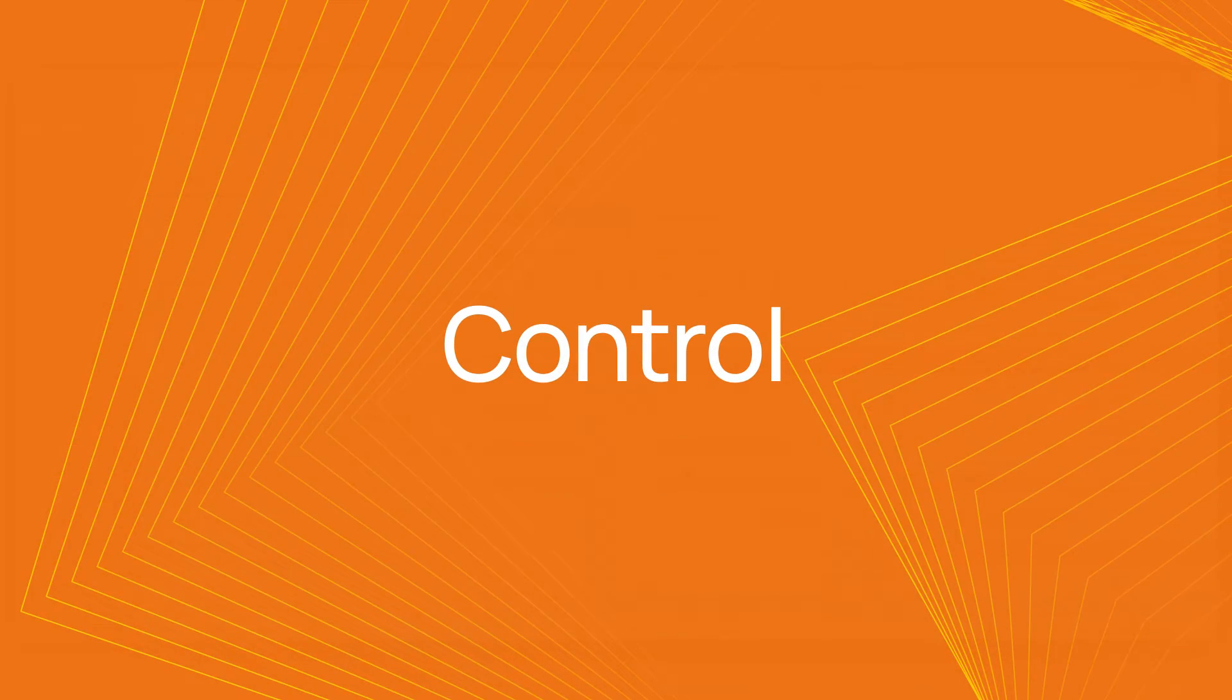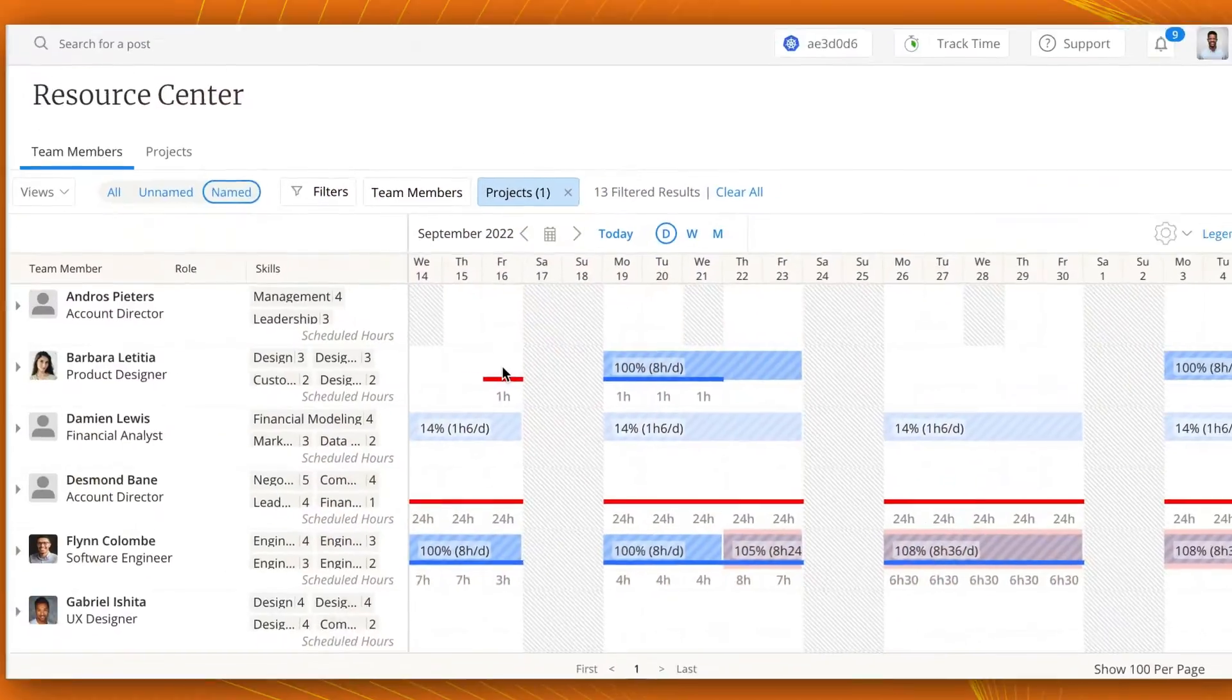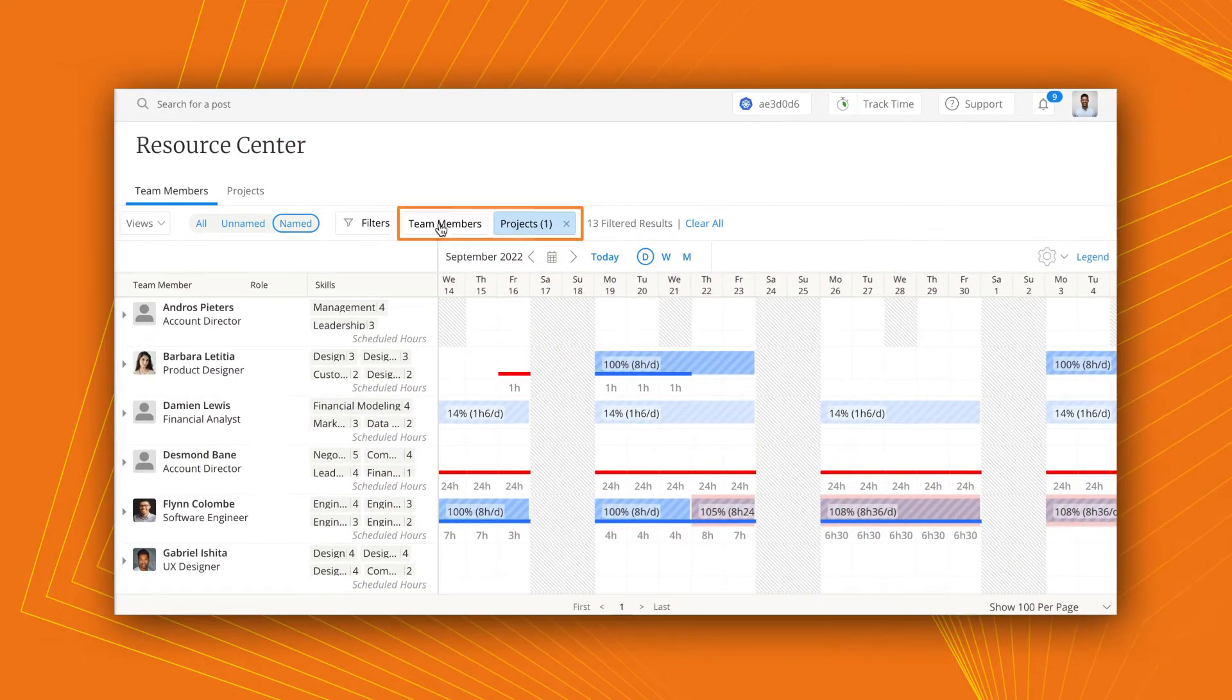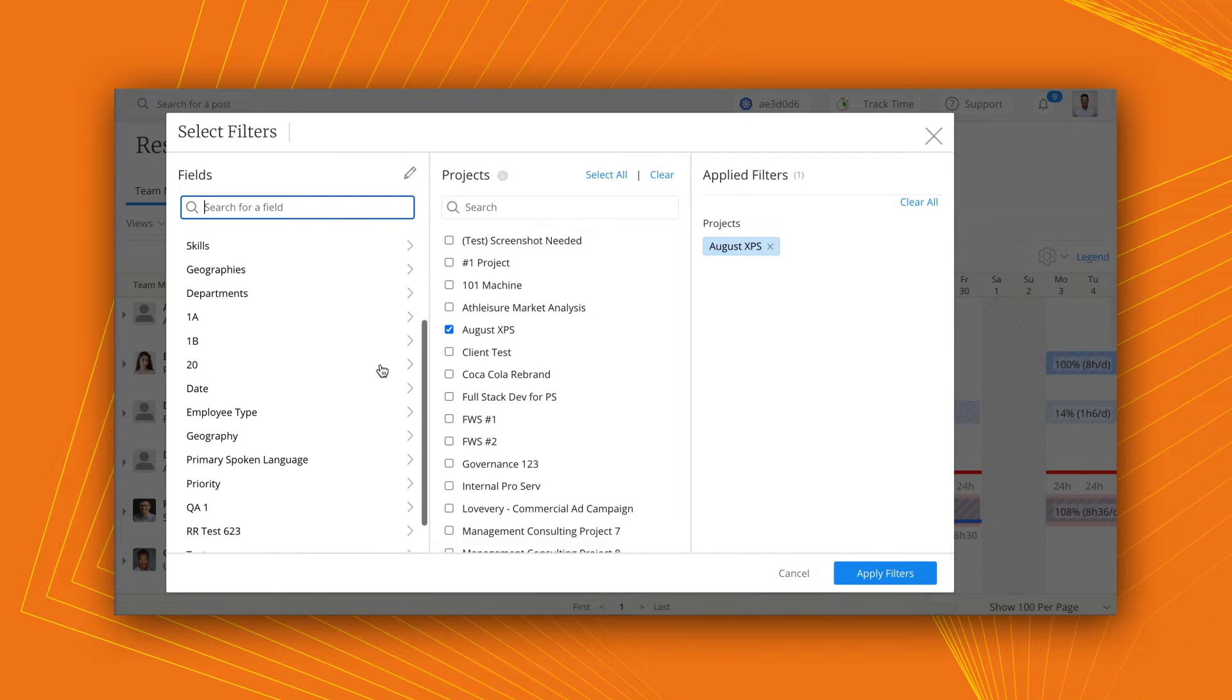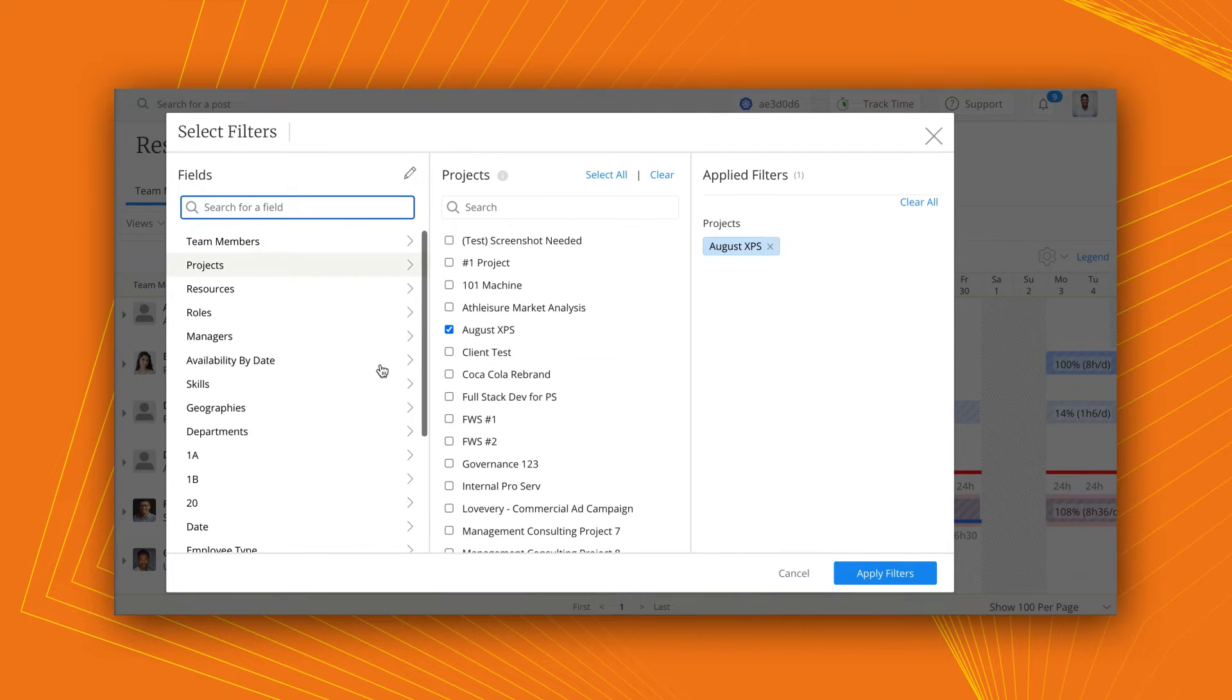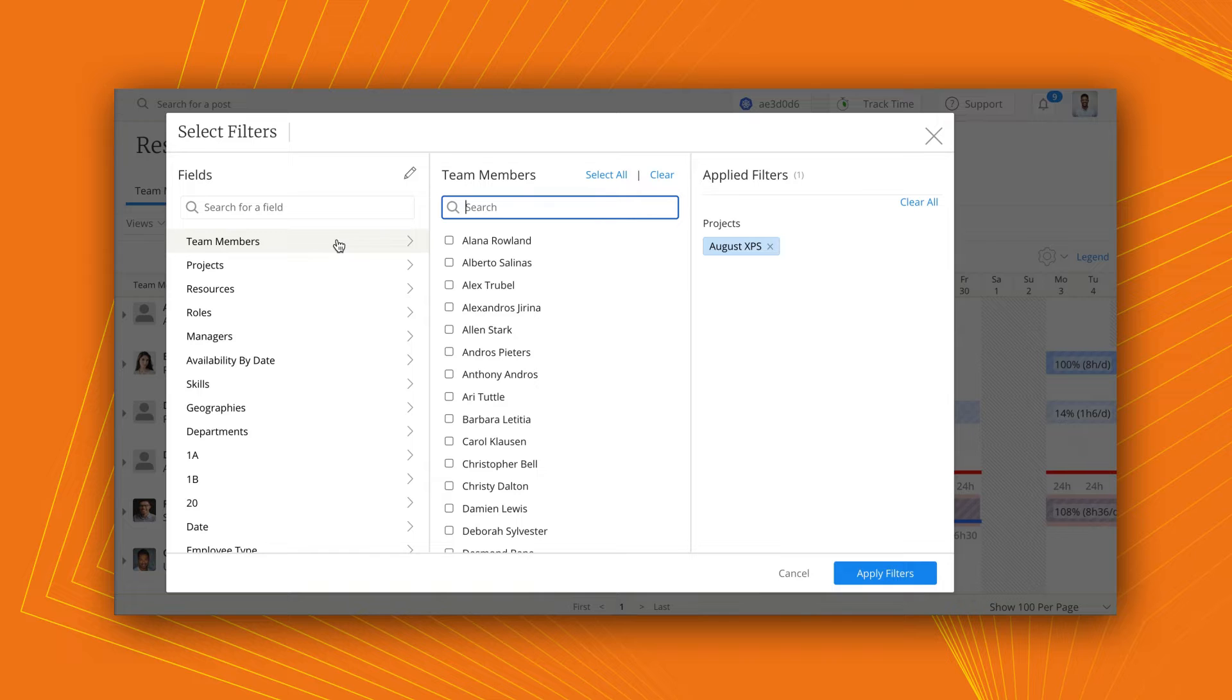You have the control to easily filter by team members, projects, and more to better understand capacity and drill down to the information you need when you need it.